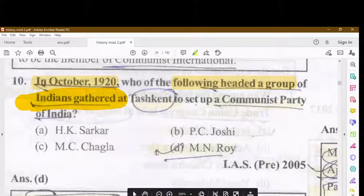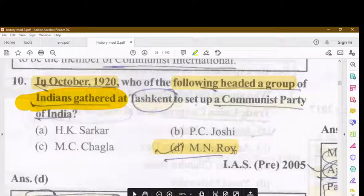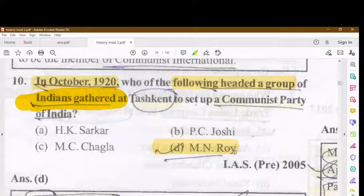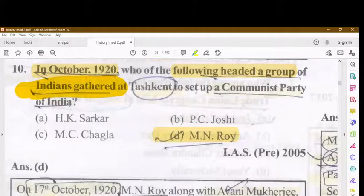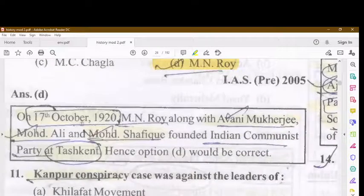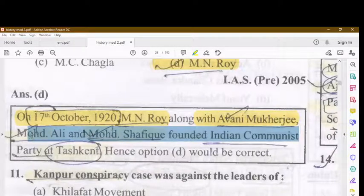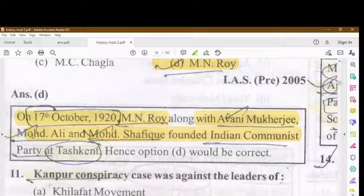It was M.N. Roy who headed the group at Tashkent. On 17th October 1920, M.N. Roy, along with Evelyn Roy (Avani Mukherjee), Muhammad Ali, and Muhammad Shafiq, founded the Indian Communist Party at Tashkent.